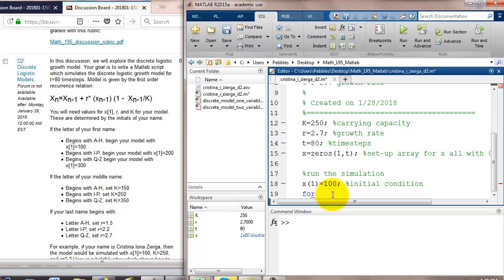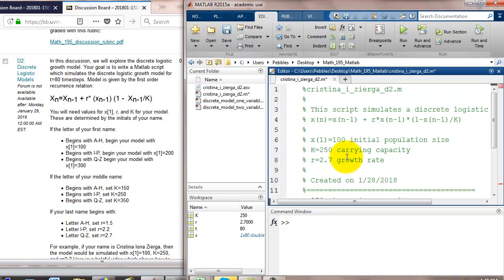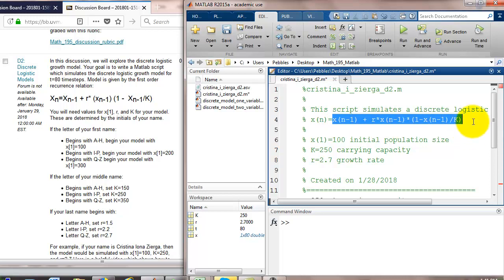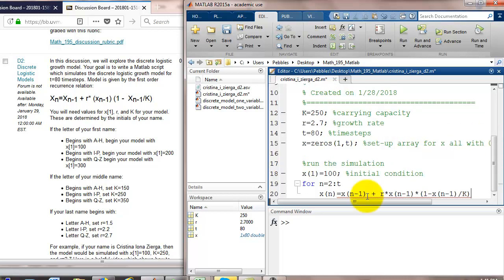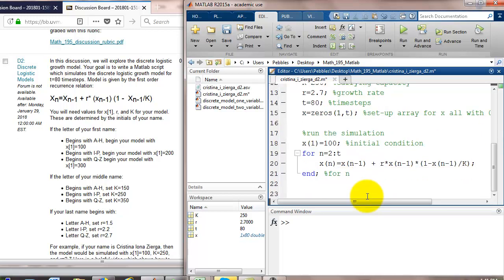So, we'll let n go from 2, because that's the next one we need to fill in, up through t. x sub n equals, well, we already have our model typed in up here. So, let's just copy paste. And I'm going to suppress the output. And let's make sure that our code runs.